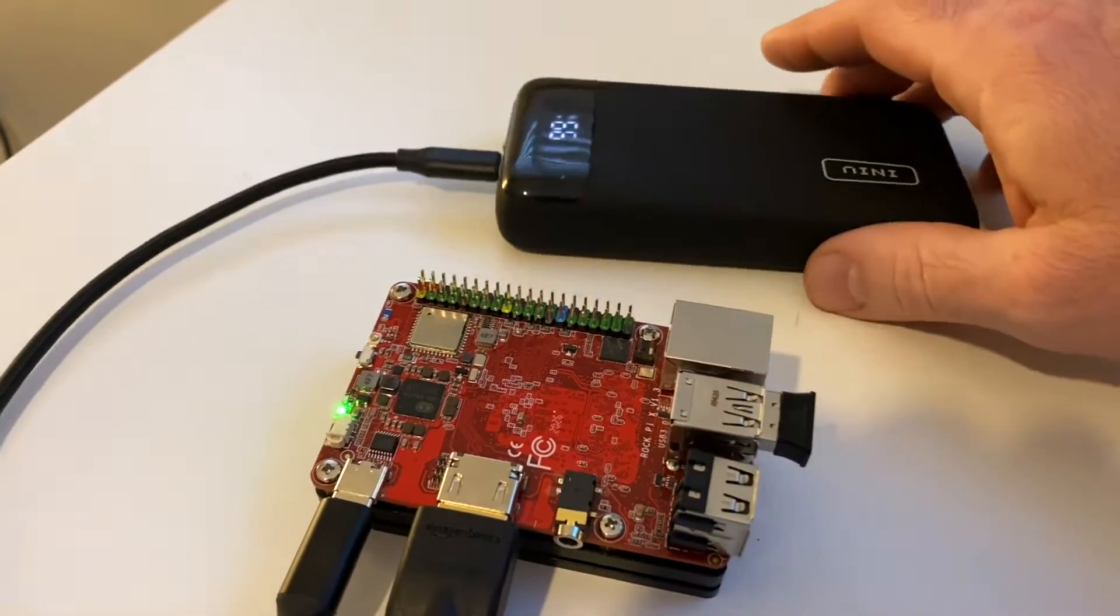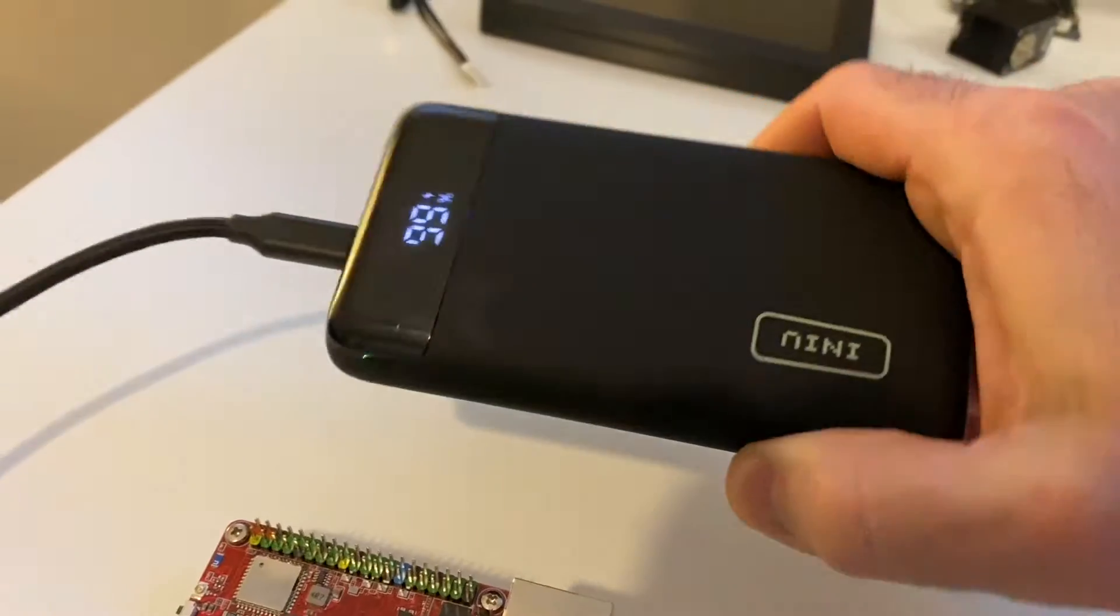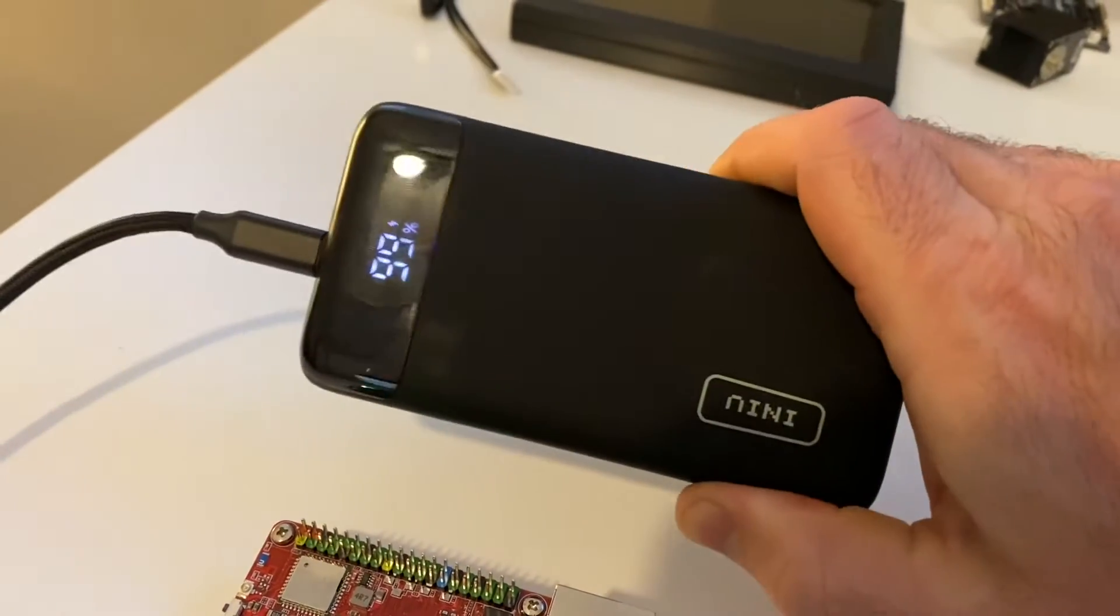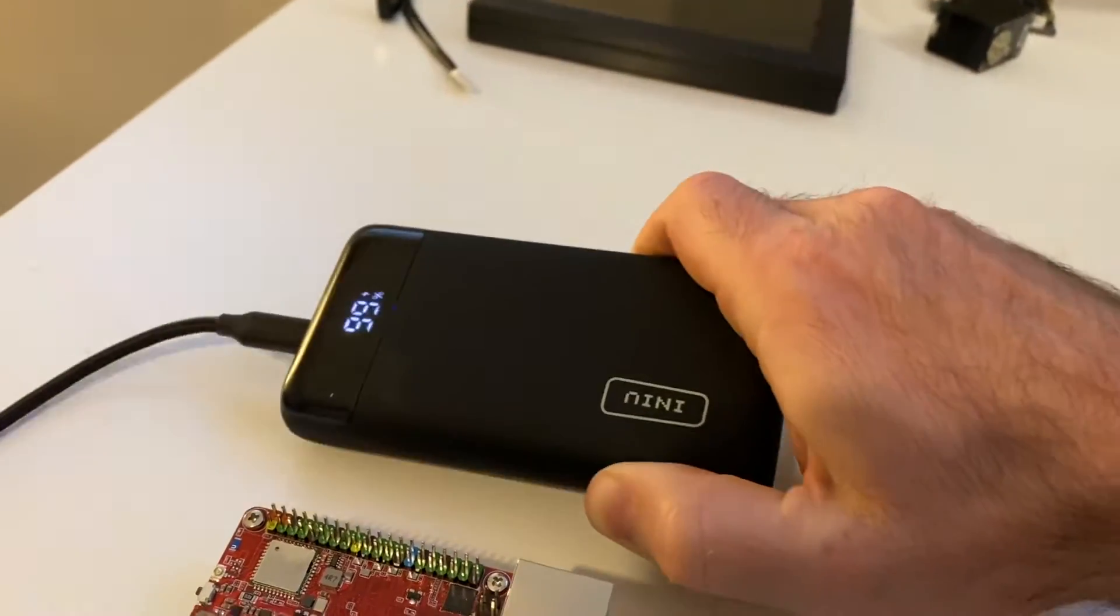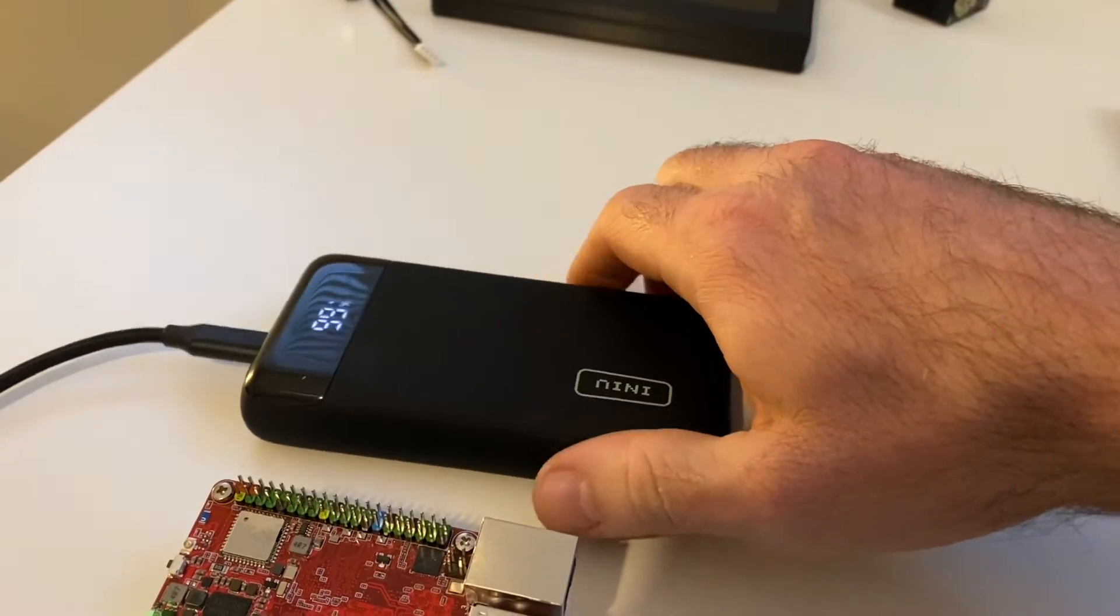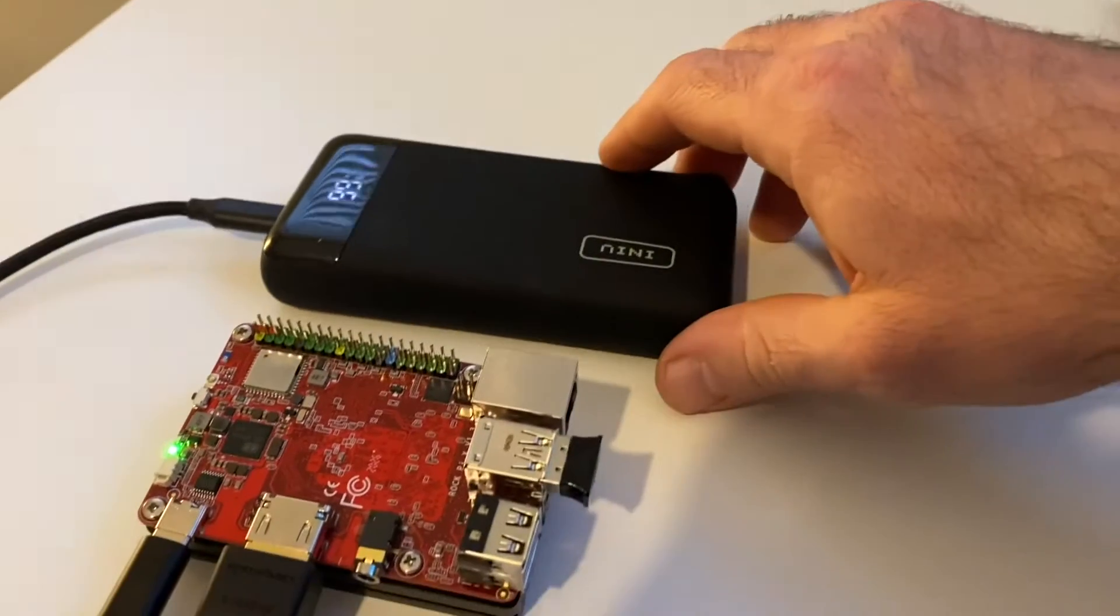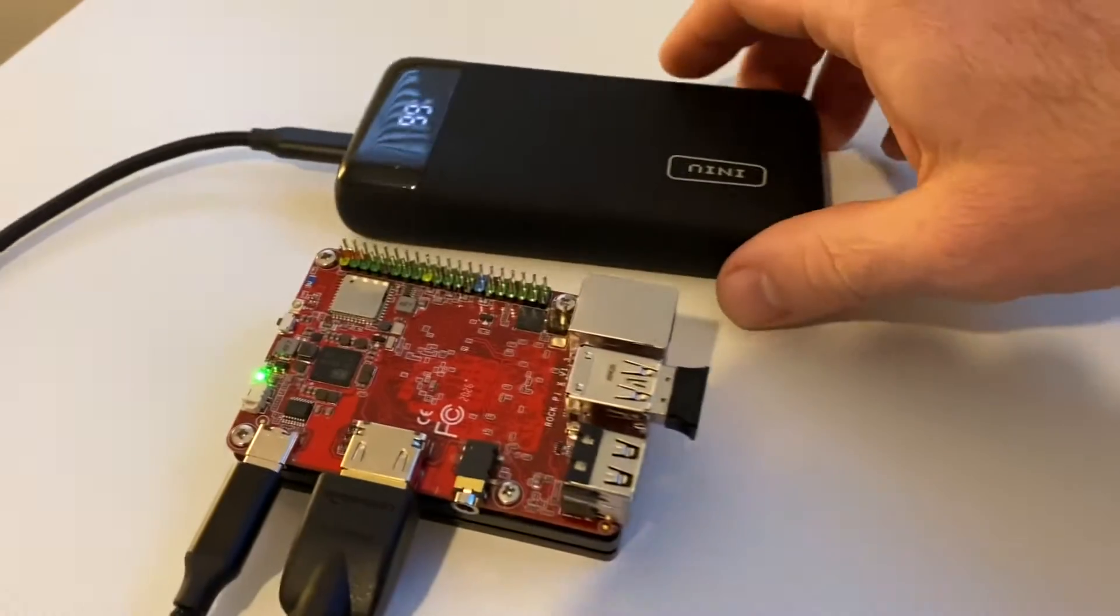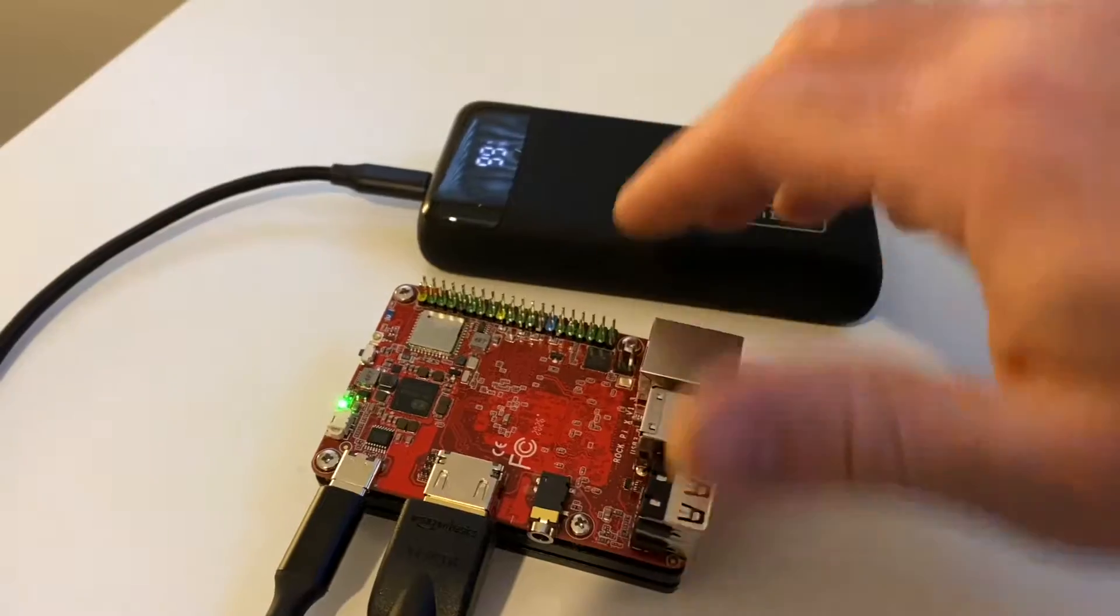And as you can see here, it's being powered by this. This is just a cell phone mobile portable battery pack. Got it on Amazon for less than $30 Canadian. So that's like $1.50 US or something. I'm just kidding. But it is very affordable.